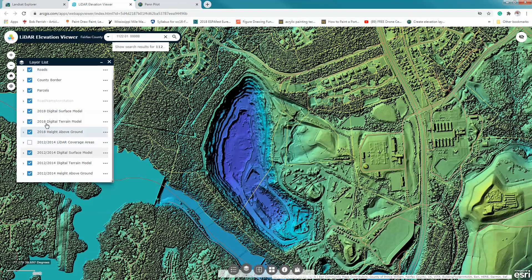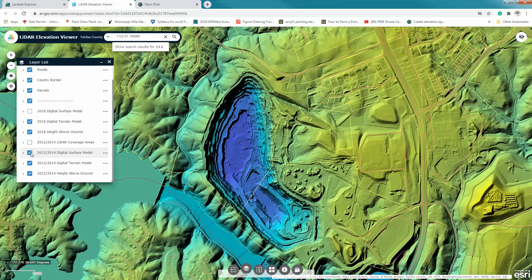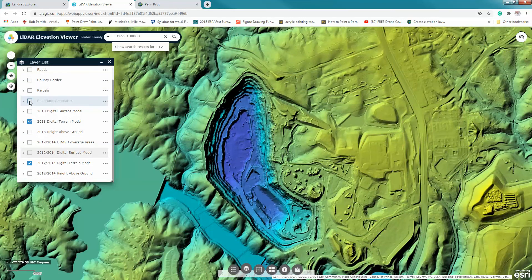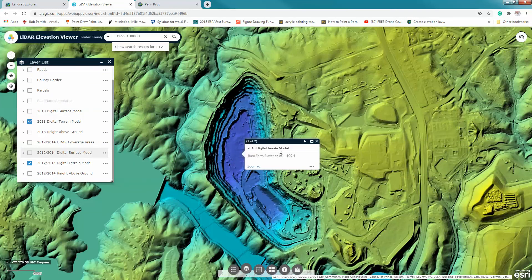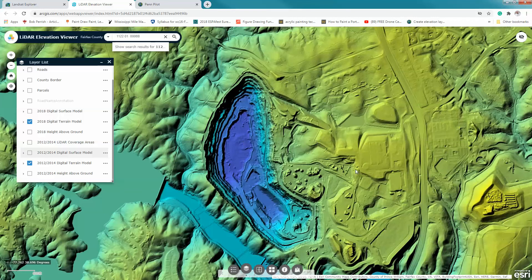Another way to do this is to turn everything off except the terrain model. That way when I click, only these two pieces of information show up — the current depth and the depth back in 2012/2014. That's how we navigate and examine this area.